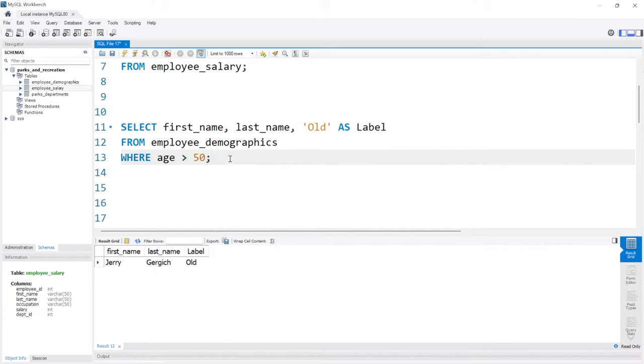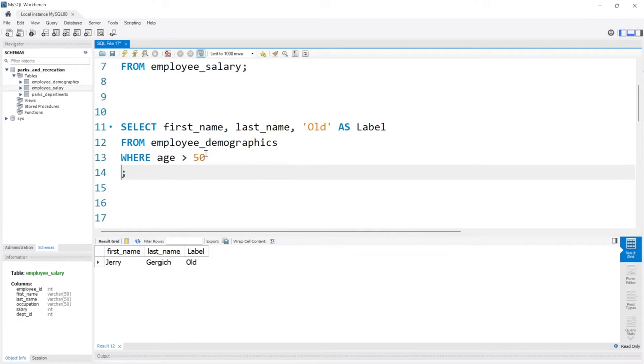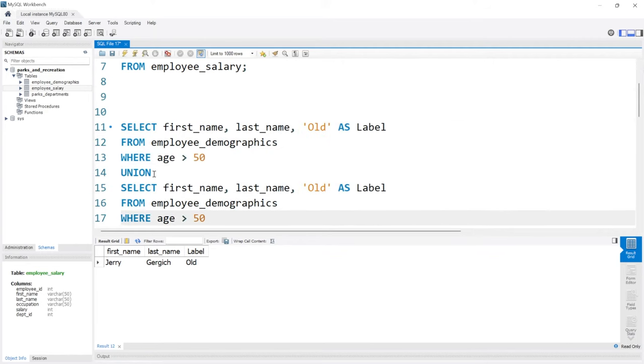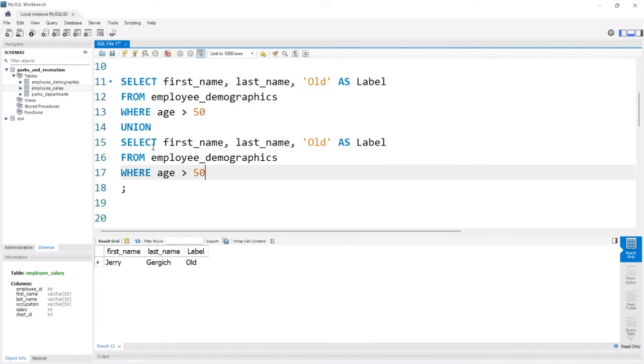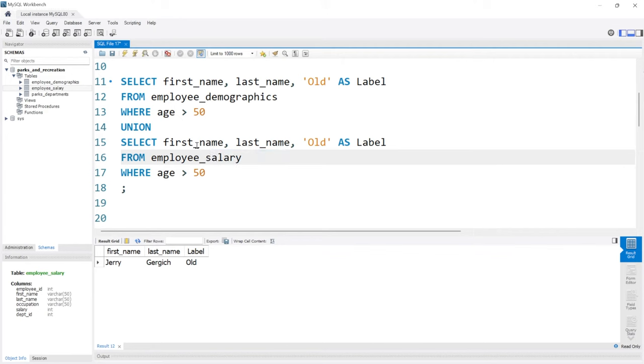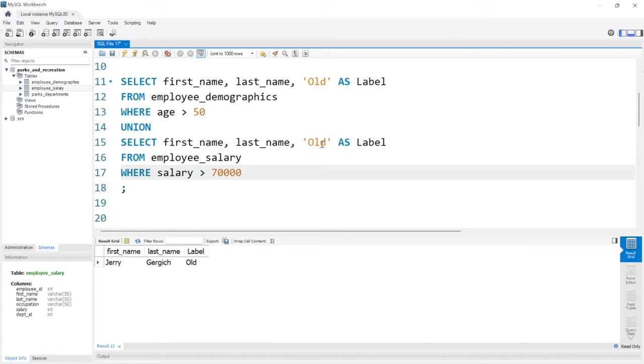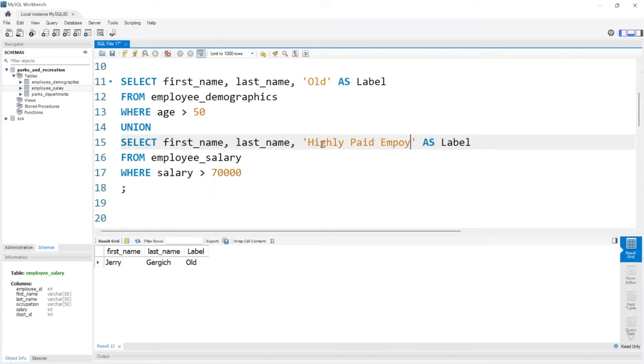But let's in the same output, find people who are also highly paid. So now we can come down here, we can say union. And let's do this. We're not going to be using this exact same query. But we actually need to pull from the salary table for the employee salary. So we also want the first name and last name. But let's say where their salary is greater than let's say 70,000. That's a lot of money. You're making more than 70. For sure, the parks department is going to try to get rid of you. But for the label, we're going to change it to highly paid employee. Now let's go ahead and run this.